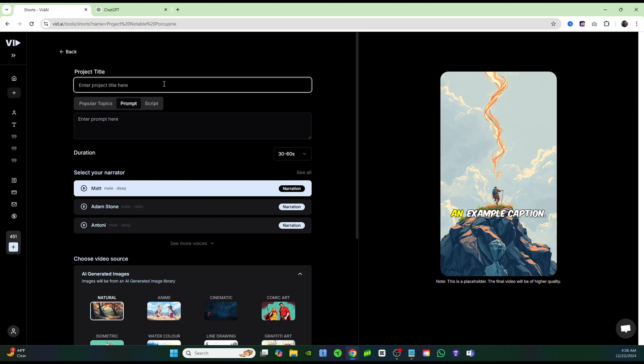And for this one, I want to think outside the box a little bit. Instead of doing it on animals, I want to do it on like politicians. Let's go ahead and rename our project Trump versus Obama.